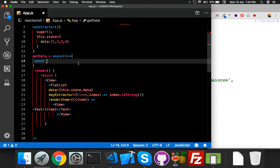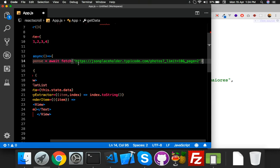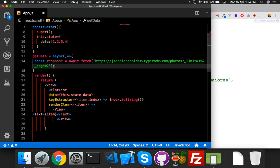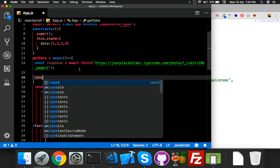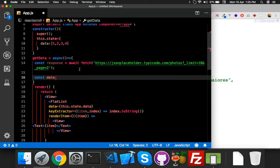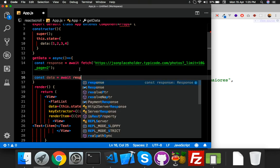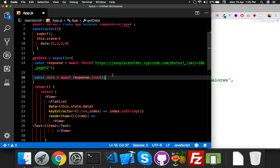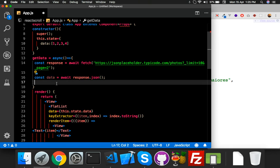First of all, create a variable for your response. Use await and the fetch function which contains your URL. Then create a next variable for your data — you can call it serverData or something — and also await response.json(). JSON is the function which converts the response to data.